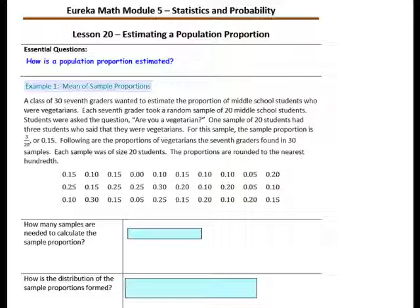Example 1: the mean of sample proportions. A class of 7th graders wanted to estimate the proportion of middle school students who were vegetarians. Each 7th grader took a random sample of 20 middle school students and asked the question: are you a vegetarian? One sample of 20 students had 3 students who said they were vegetarians, so the sample proportion is 3 out of 20, which is equivalent to 0.15. The proportions of vegetarians found in 30 samples, each of size 20, are listed, rounded to the nearest hundredth.